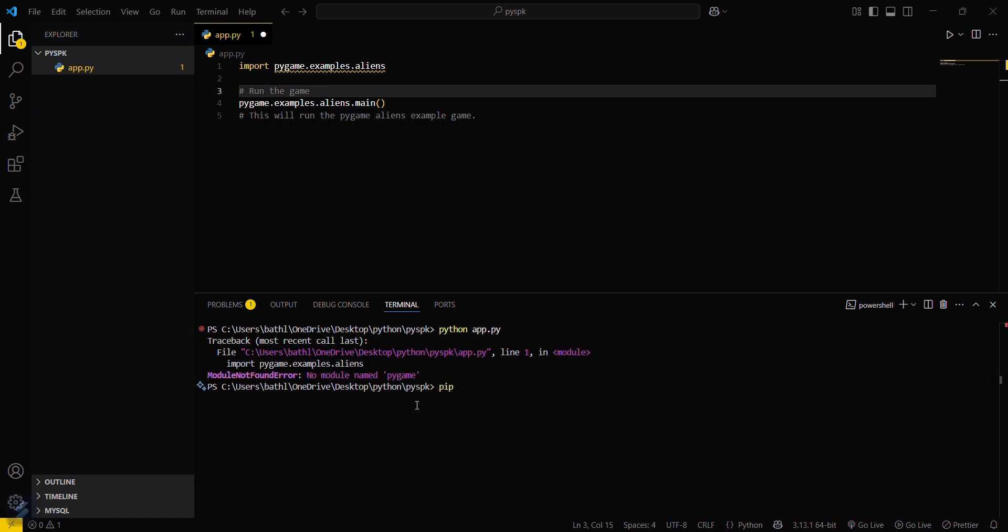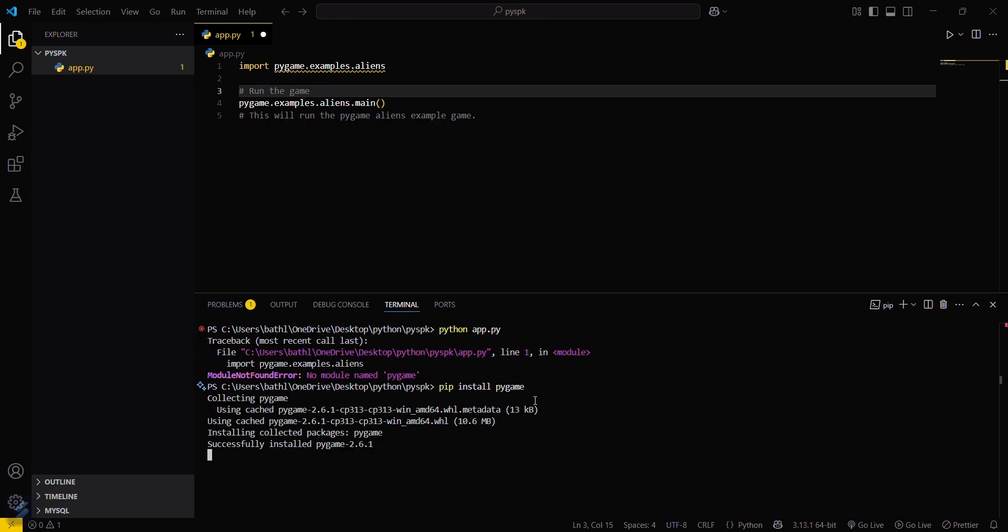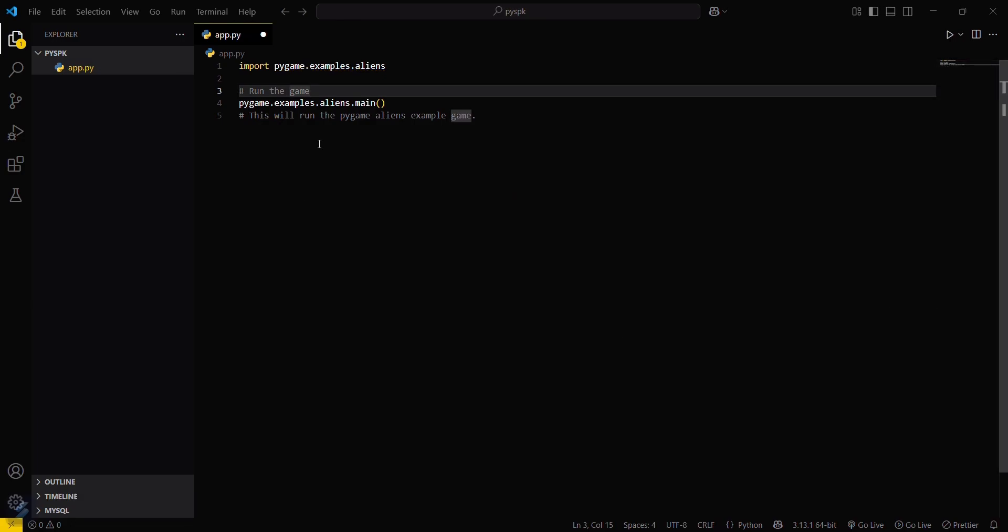What you have to do is just simply type this command: pip install pygame. This will download your required module. You can see that there is a warning, but after some seconds you can see that it's gone.